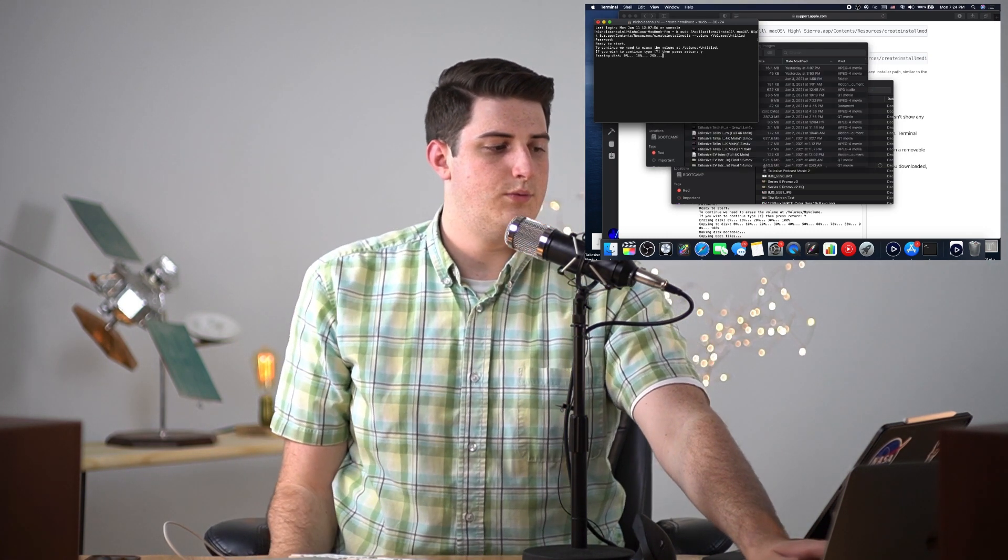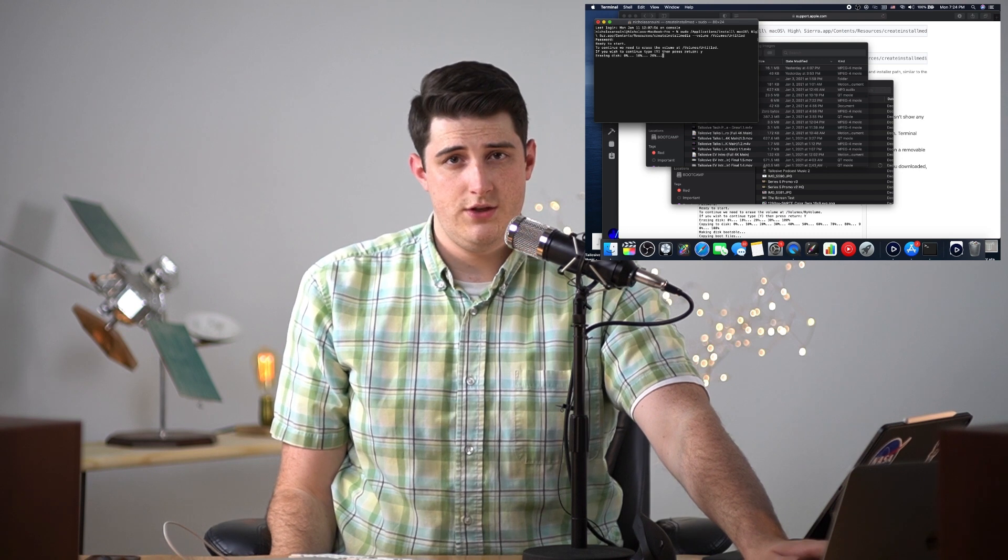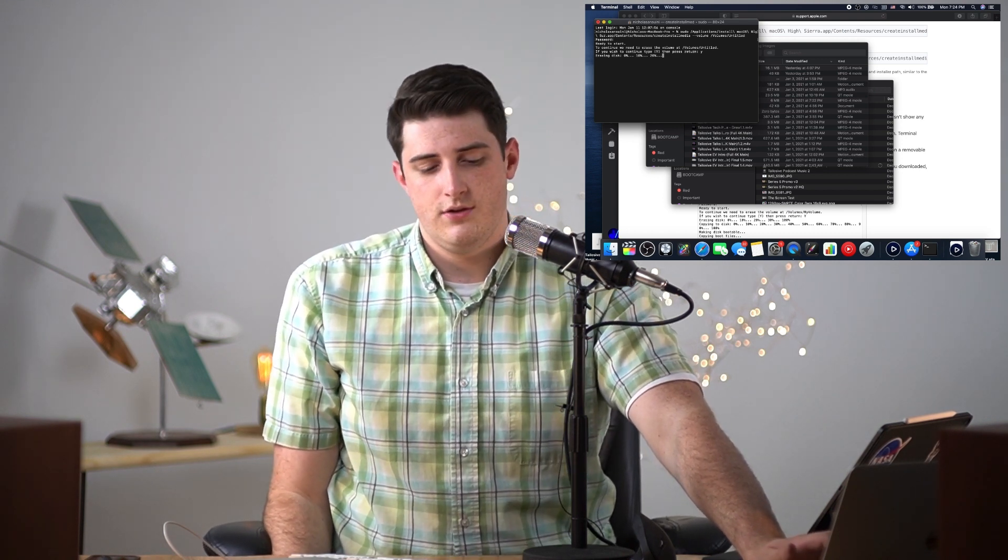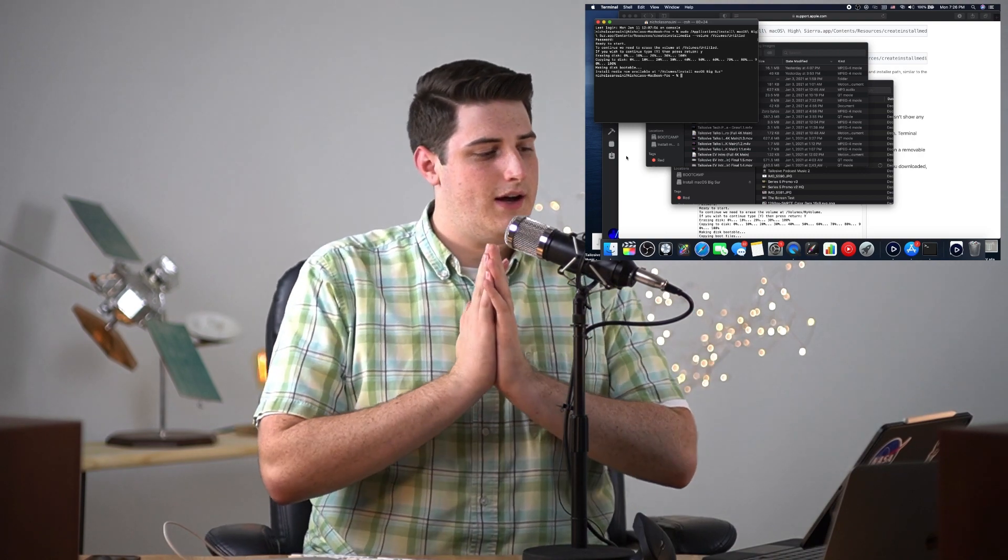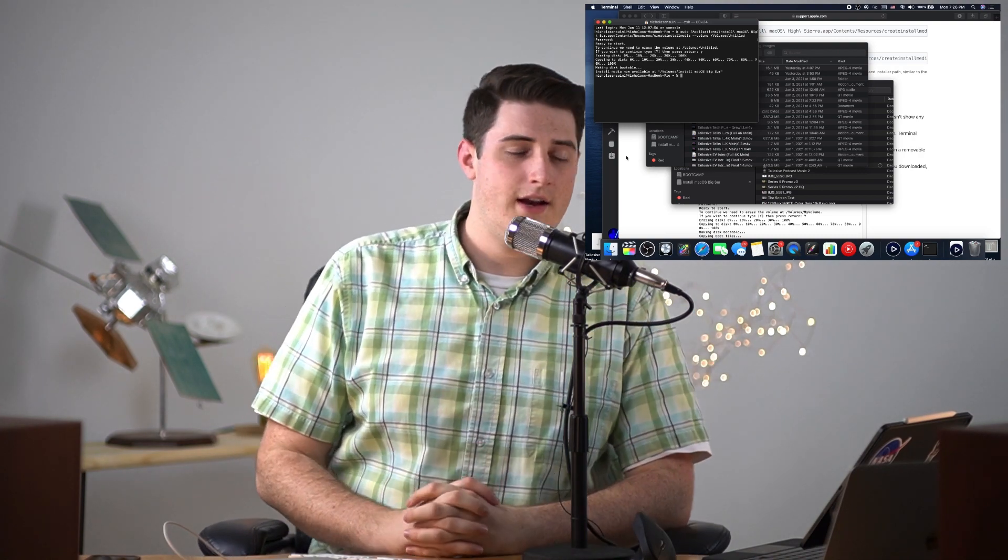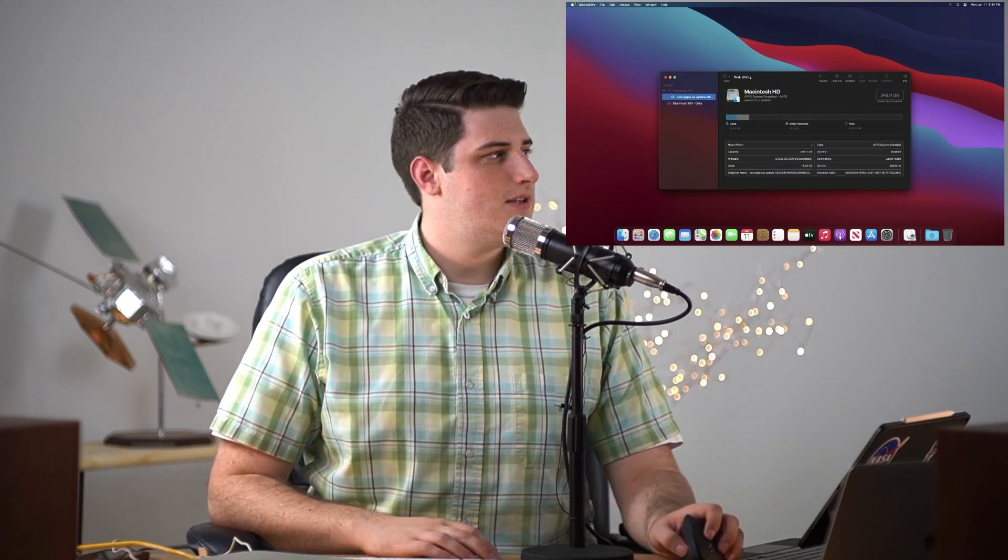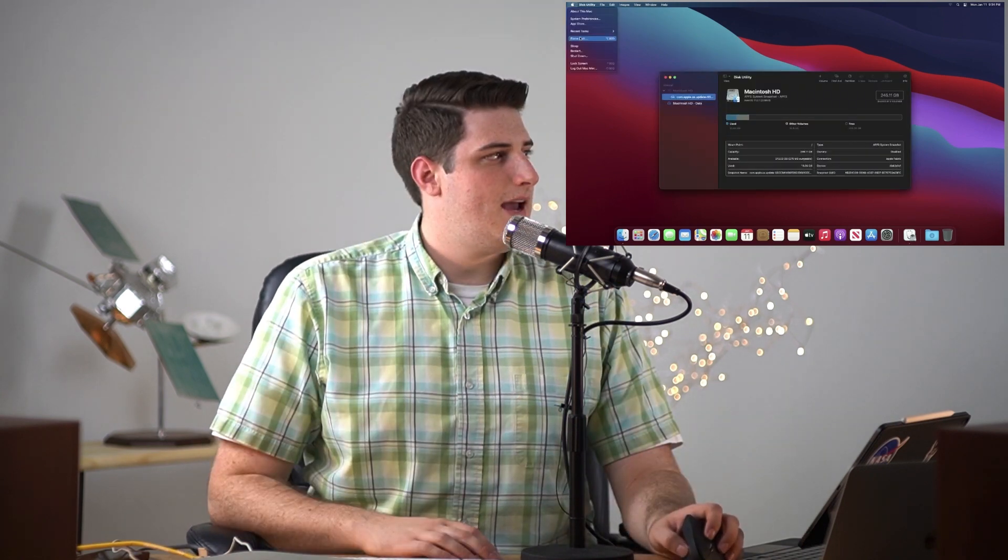Then it will go ahead and erase your disk and reformat the external disk to be a bootable installer. Okay so it's gone ahead and finished and we can confirm that Terminal is done. So we're here on the Mac Mini now and I'll just shut this Mac down.